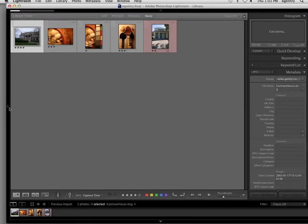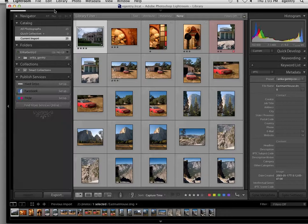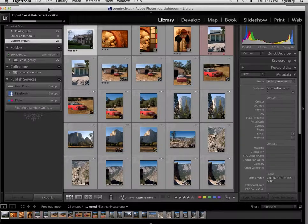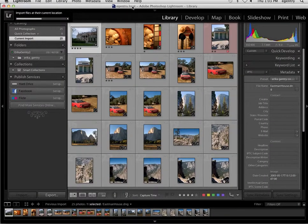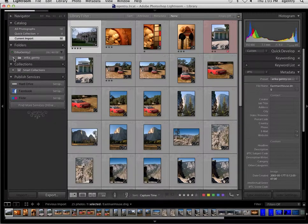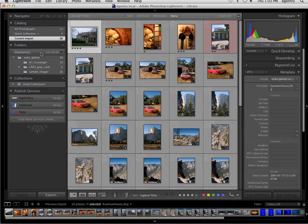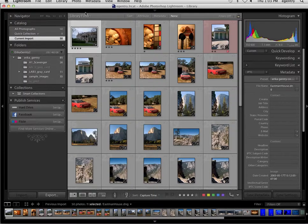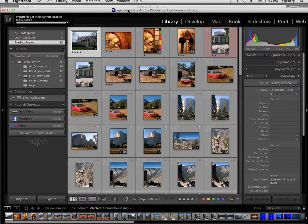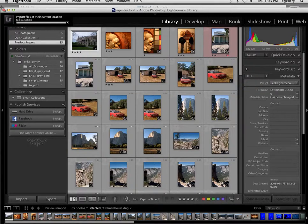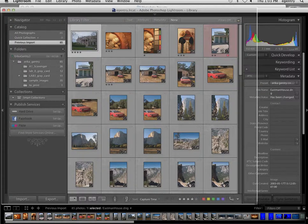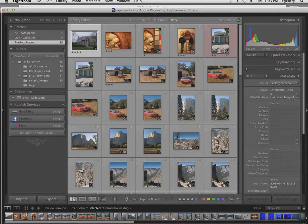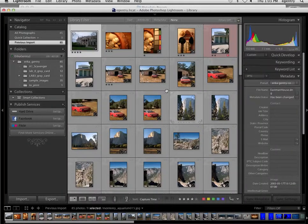Once you have your pictures imported, I want you to take a screen grab showing me all of the folders here on the left that have been imported and your name at the top. I'm going to choose Command-Shift-4. I'm going to take a screen grab.